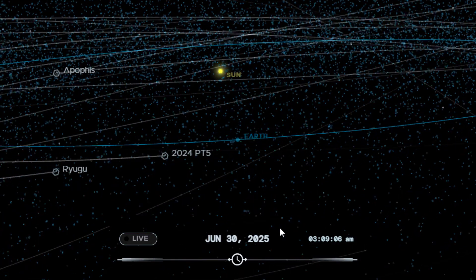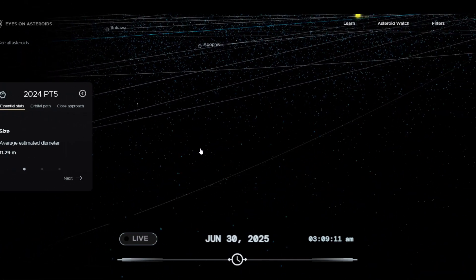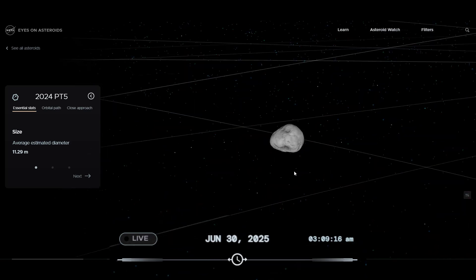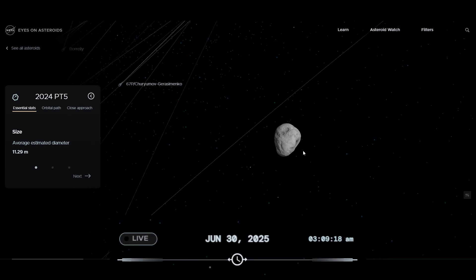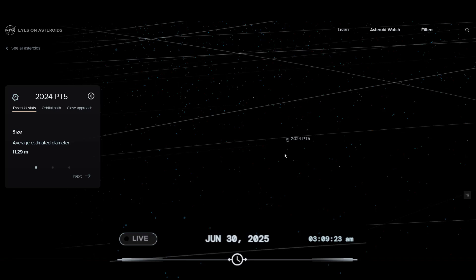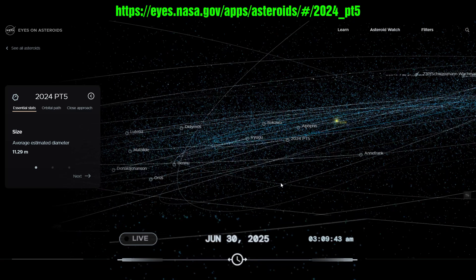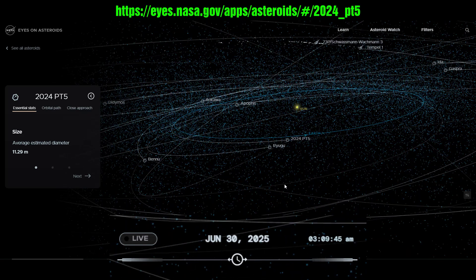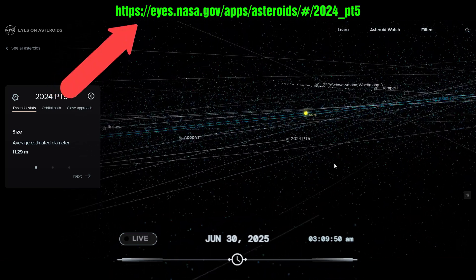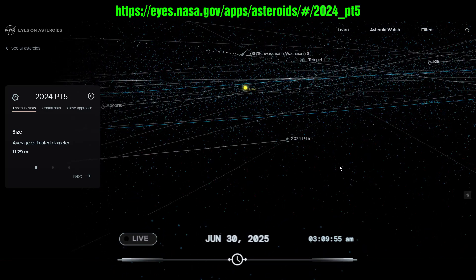You can view it as well. If you just double-click on any object — there, I clicked on 2024 PT5 and it took me right to it. You can rotate this thing around and look at it from various angles. If you scroll out, you have to go way out to be able to see the Earth again. That's how you can look at 2024 PT5 on your computer at the NASA website. I'll put the links in the description below. Cheers!